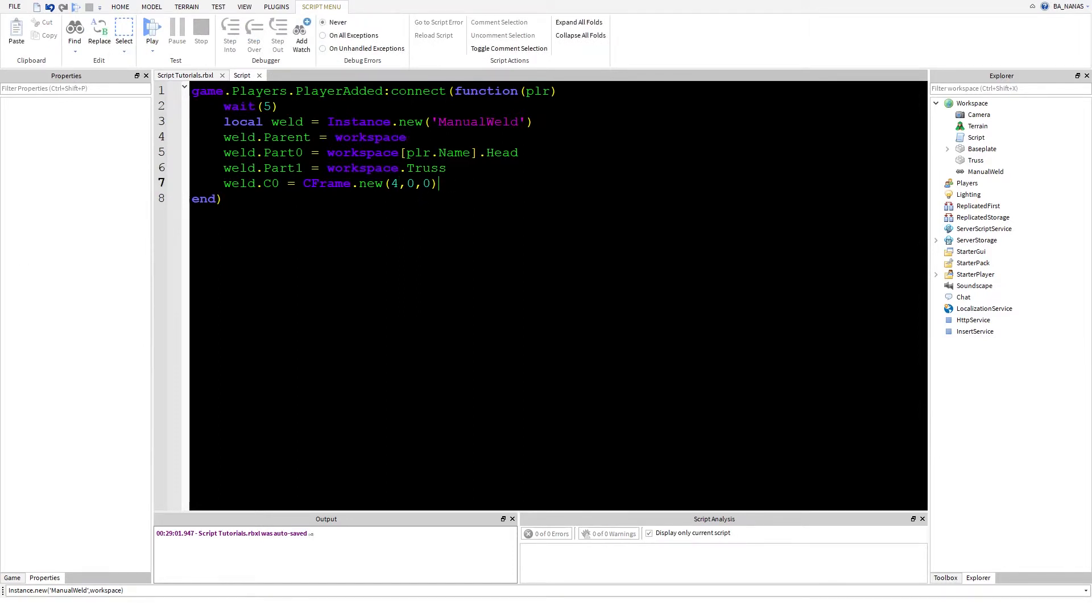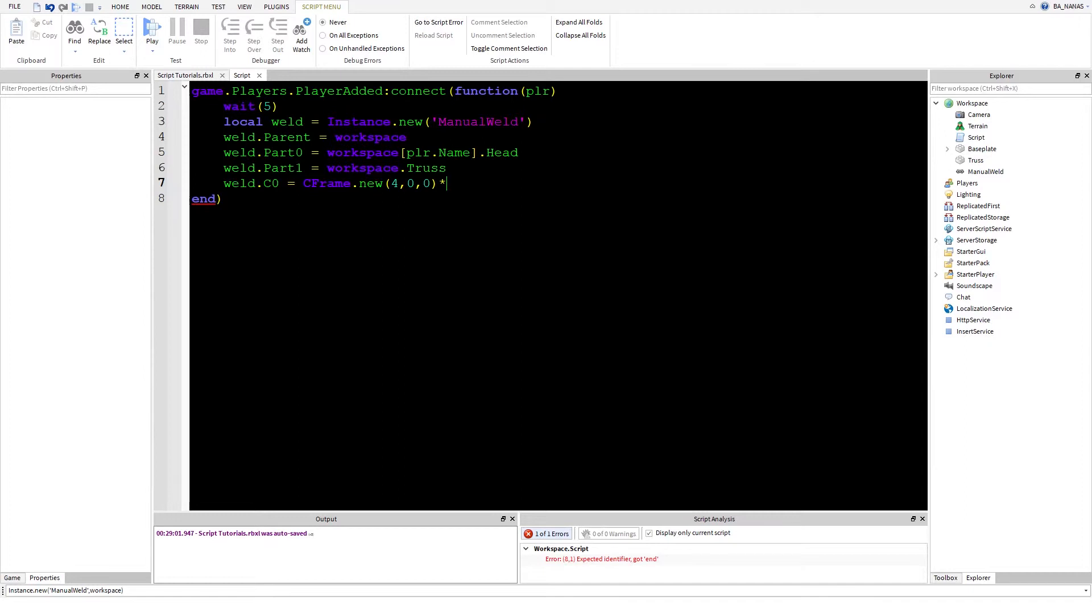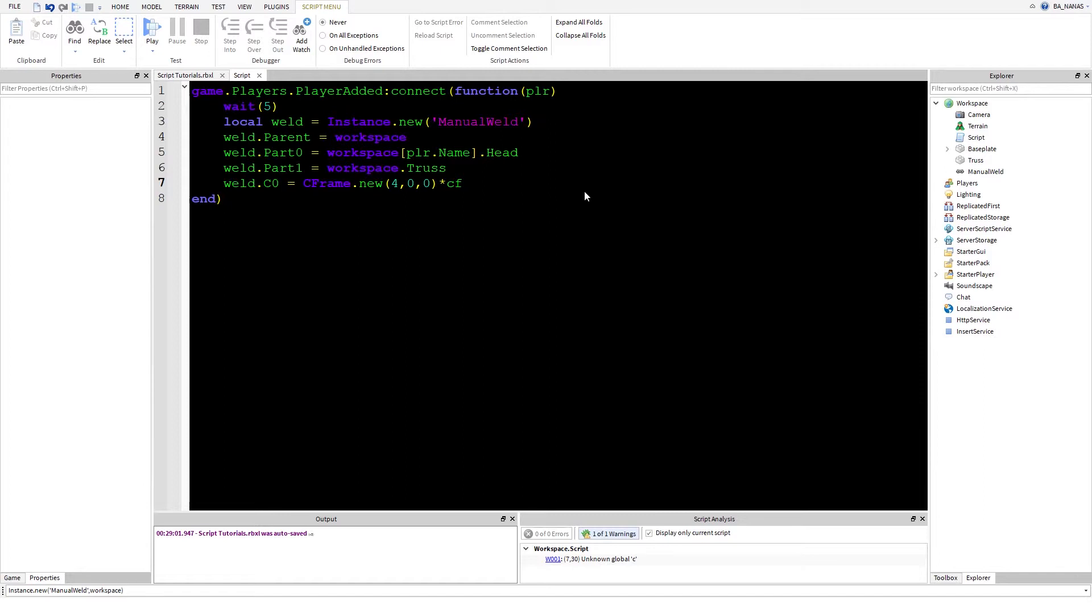Now, the C0 property has like rotation. CFrame itself has like rotation. So if you want to make the thing that you are welding to your player to be like rotated, that means you need to do like this: CFrame dot new. But this time CFrame dot new.